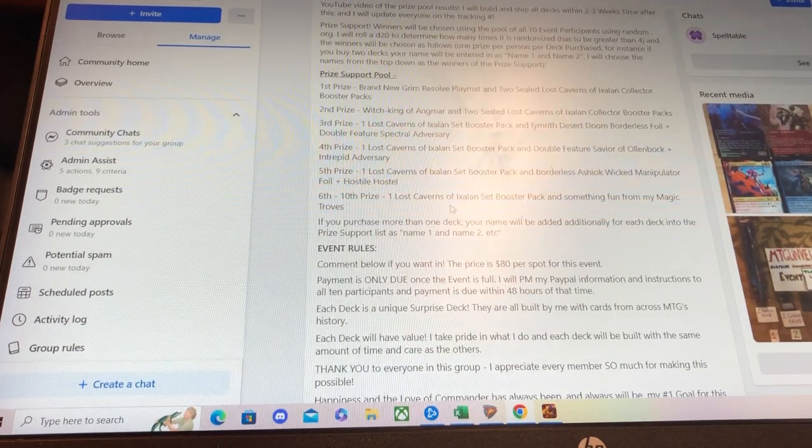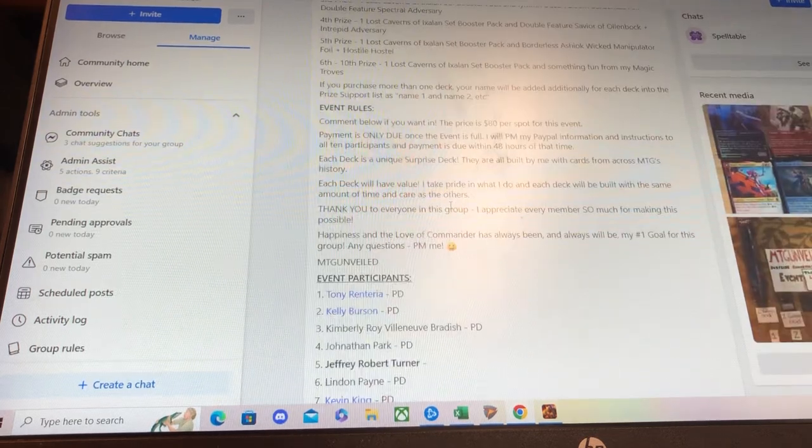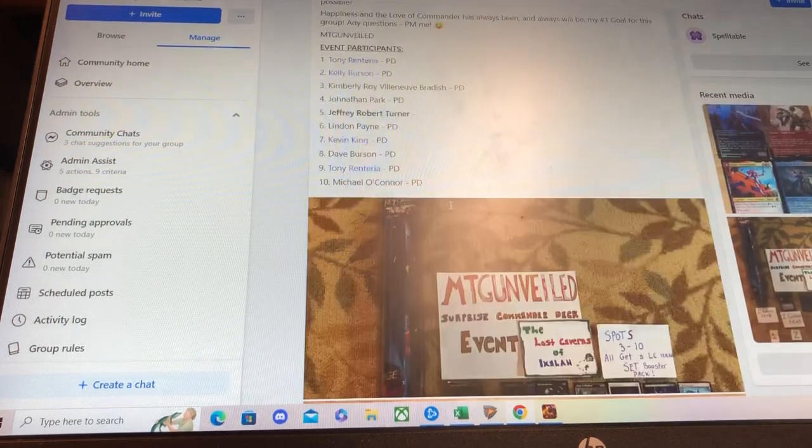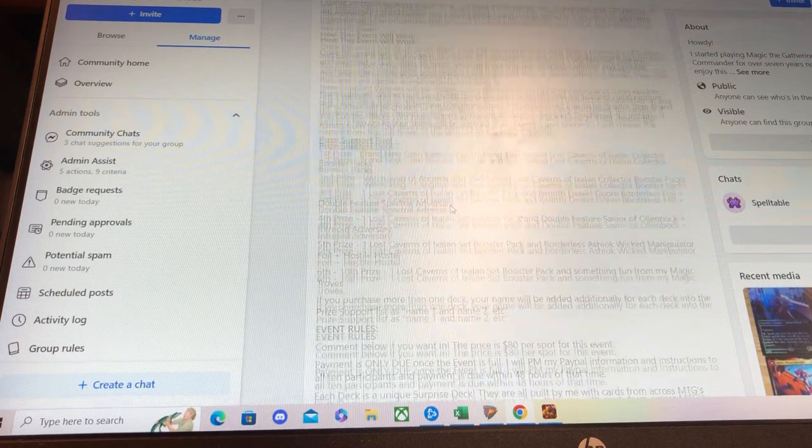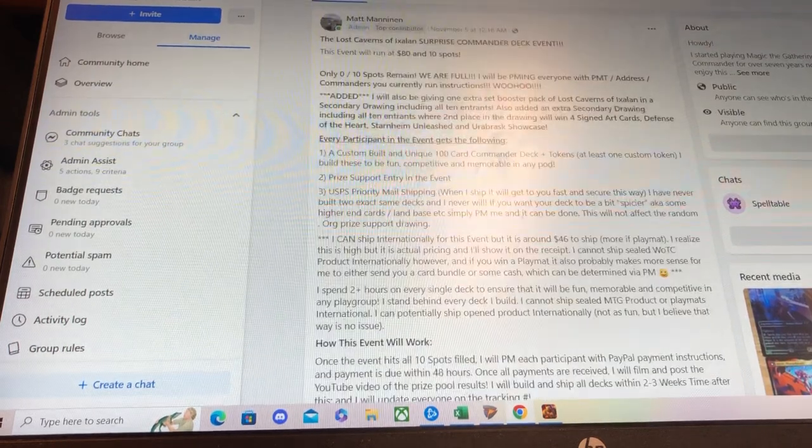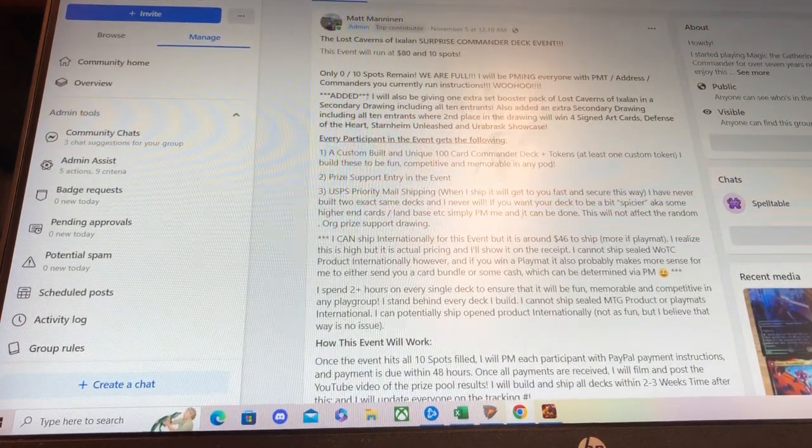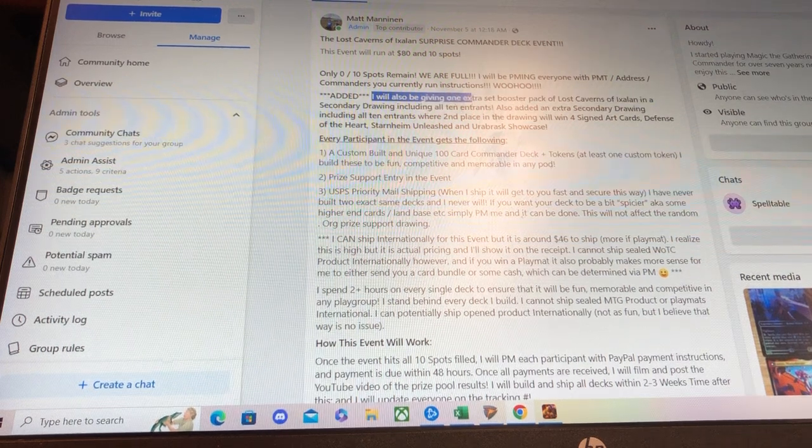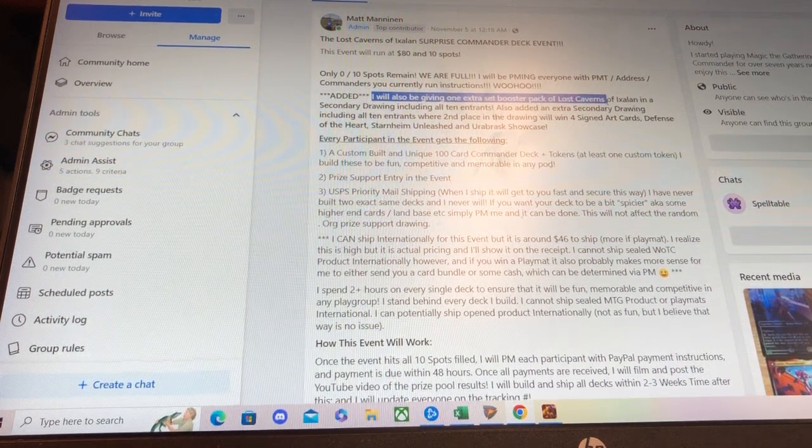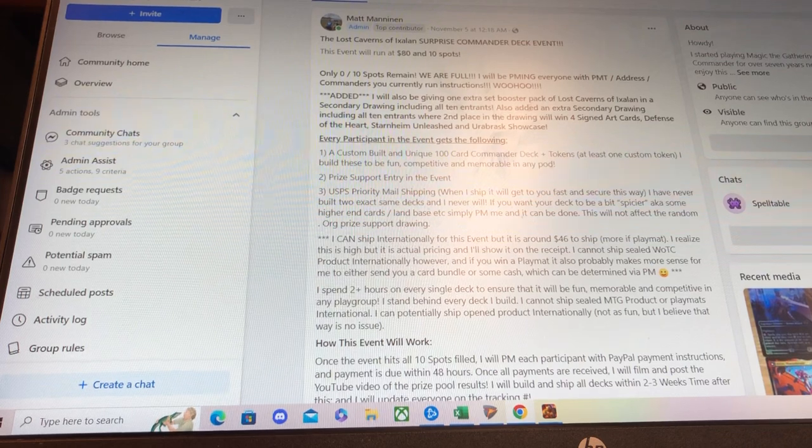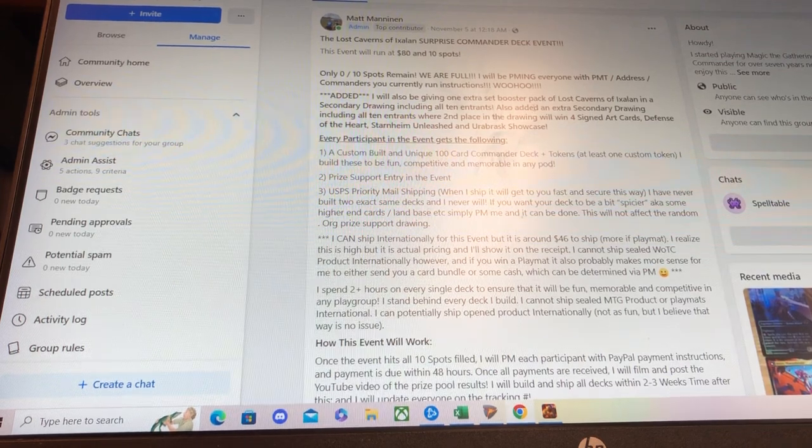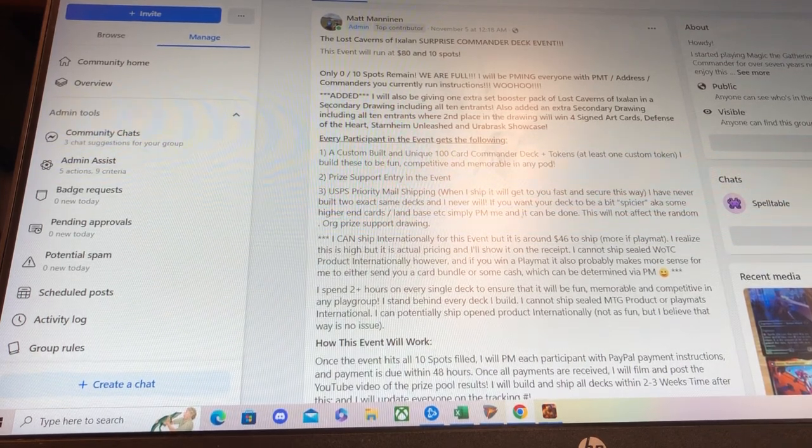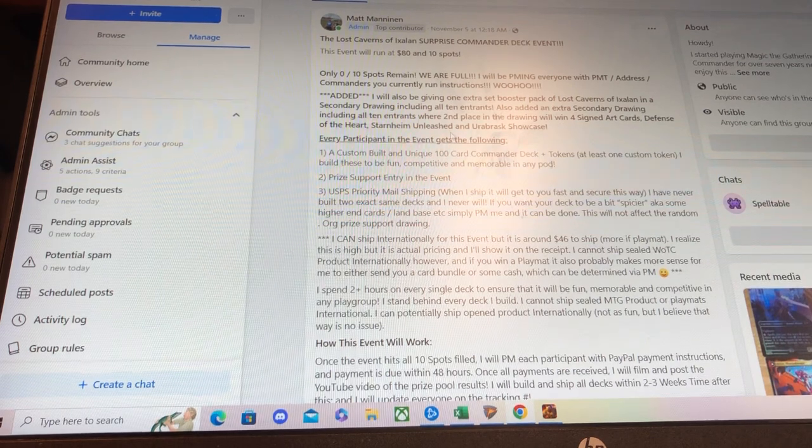I also have a secondary prize drawing posted somewhere in here. Up at the top, I think. Yeah, so I'll have a secondary drawing as well. And the top winner will win a set booster of Lost Caverns of Ixalan and the second place, or the second name in the secondary drawing. Which will include, this includes all 10 entrants.